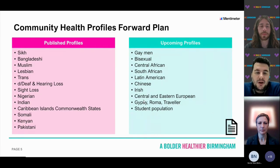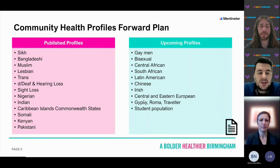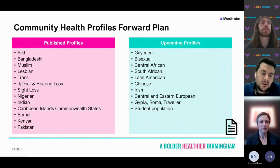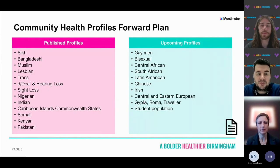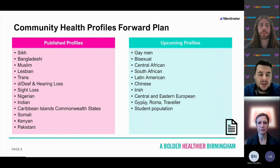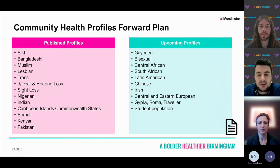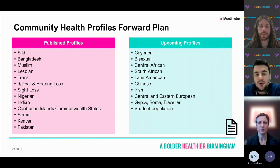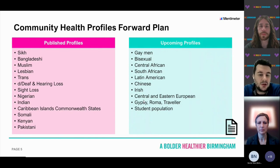The community health profiles — we've got 14 published profiles. These profiles cover different ethnic groups, such as Bangladeshi, Indian, and Nigerian groups. They also cover different religions and faiths, people with disabilities, and LGBT+ communities. We've got 11 more coming up, covering those four groups as well as the student population.